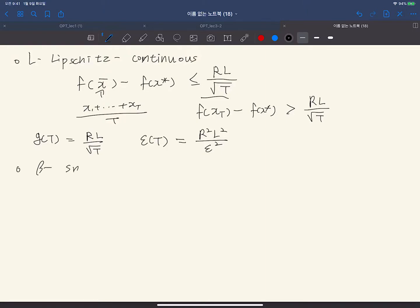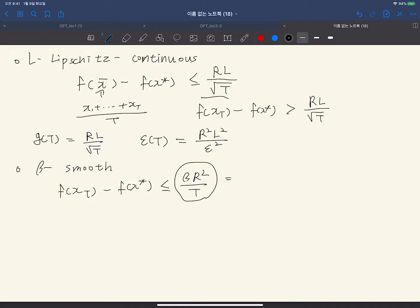The second case is the beta-smooth case. Here we have F(x_T) minus F(x*) less than or equal to beta times R squared over capital T. This is the convergence rate G_T, and to make epsilon distance to the optimal point F(x*), we need beta times R squared over epsilon amount of iterations. We can guarantee epsilon-closeness to the optimal point.